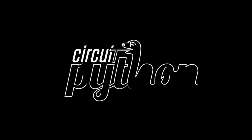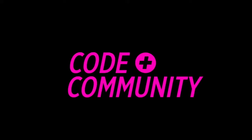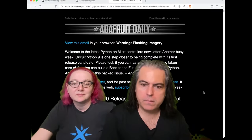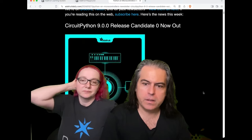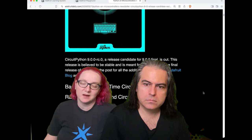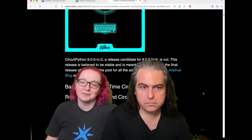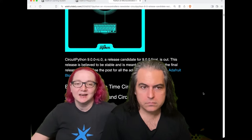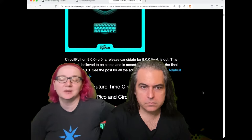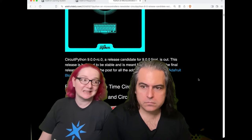Let's do some Python on hardware. This week in the newsletter, we have a Python 9 release candidate. Enough bugs were squished by Jeppler, Dan, Scott, and other contributors that we were able to get out of alpha and into a release candidate. That means we really want more people to use 9.0 and find bugs — we will squish them — and we hope to do an actual release in the next week or two.